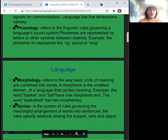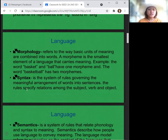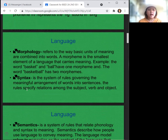The second dimension is morphology, which refers to the way basic units of meaning are combined into words. A morpheme is the smallest element of a language that carries meaning. For example, the words 'basket' and 'ball' each have one morpheme, while the word 'basketball' has two morphemes.